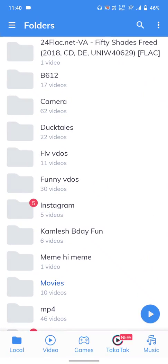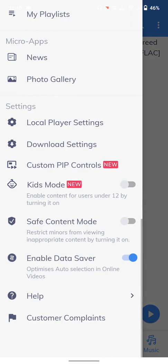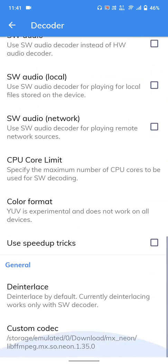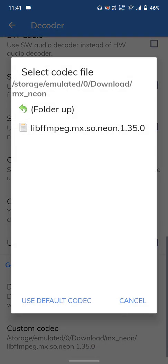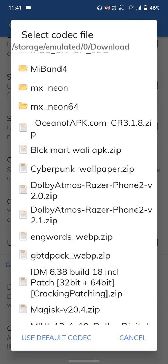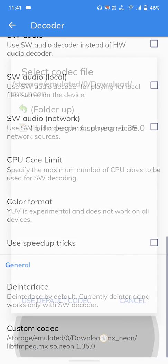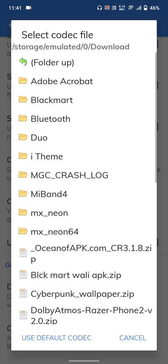Go back to MX Player. Click on the three bars at the top, go to the end, and click on Local Player Settings. Then click on Decoder — that is the third option. Scroll down to the end and you will see 'Custom Codec'. It will show an error: 'Can't find custom codec, please use version 1.35.0'. So we will do exactly what they are telling us.